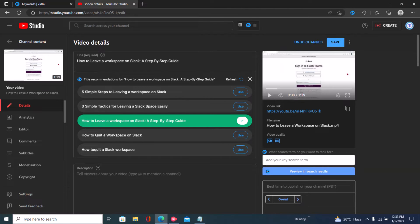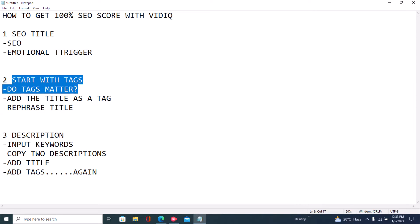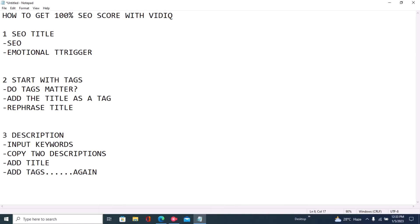The title should have an SEO element and an emotional trigger. Some of these things don't directly contribute to getting your 100 score, but I think it's important for getting more views. My SEO element is 'How to Leave a Workspace on Slack,' and my emotional trigger is 'A Step-by-Step Guide,' because it tells people this is an easy-to-follow tutorial. Now that we've done our SEO title, the next step is to write your tags.